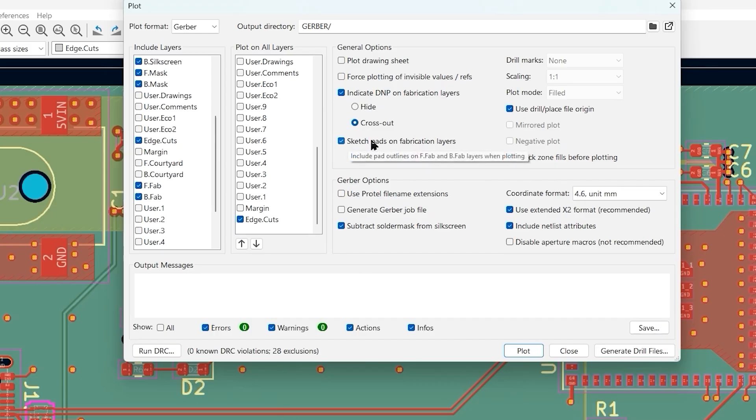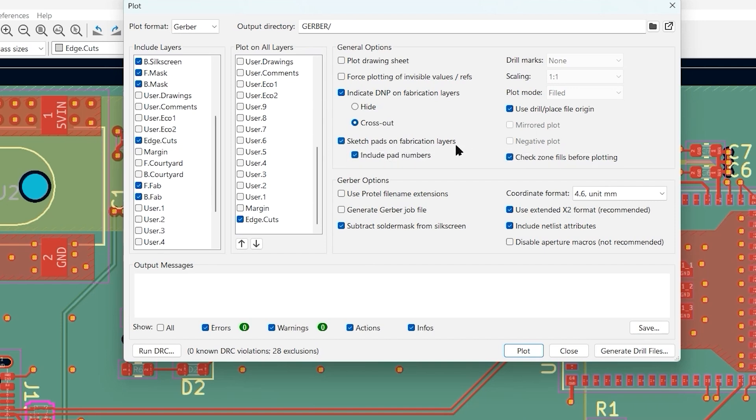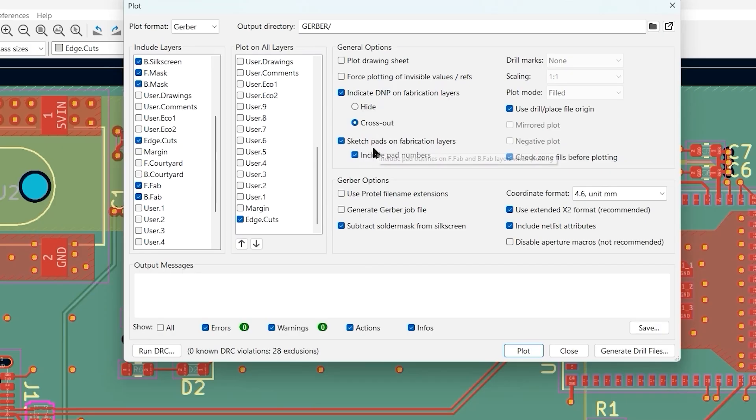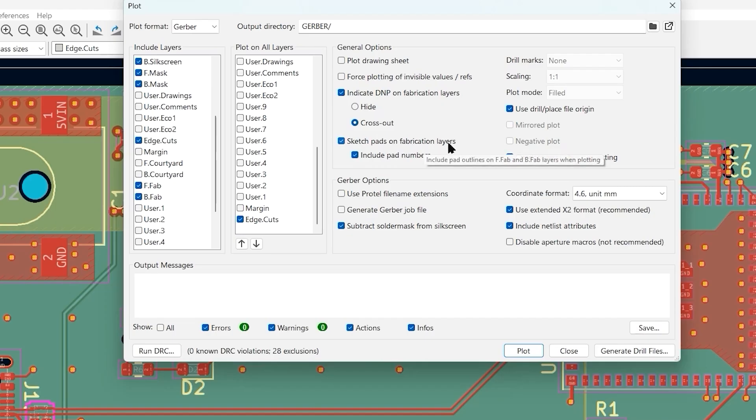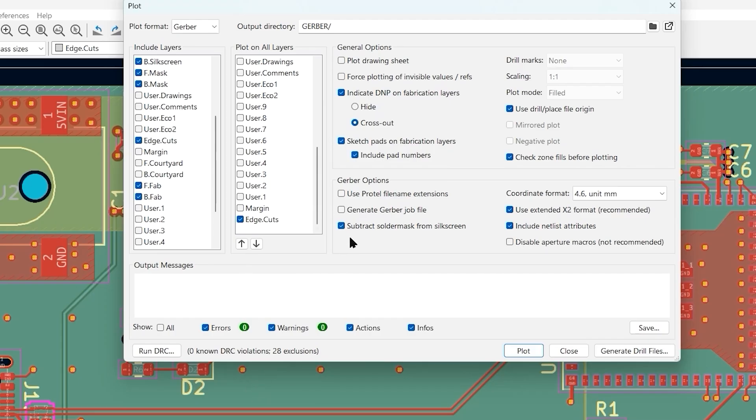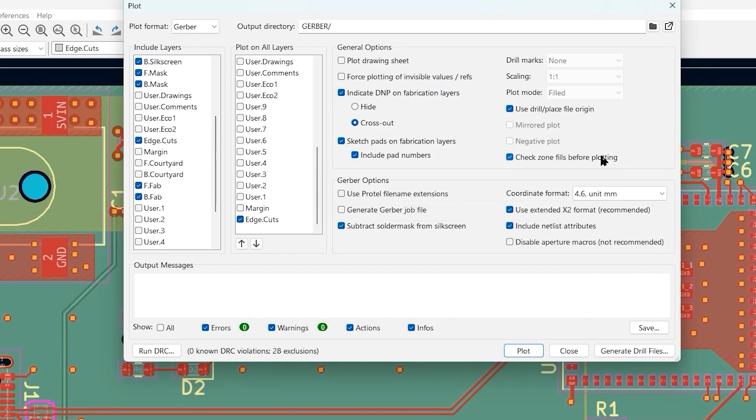The next option is sketch pads on fabrication layers. This isn't absolutely essential, but I like to do it. It's just a little more information for the manufacturer. Basically all the pads will be sketched on the fabrication layers, and it can also include the pad numbers, which can be beneficial to make sure they don't get the part oriented wrong so the pins don't match up.